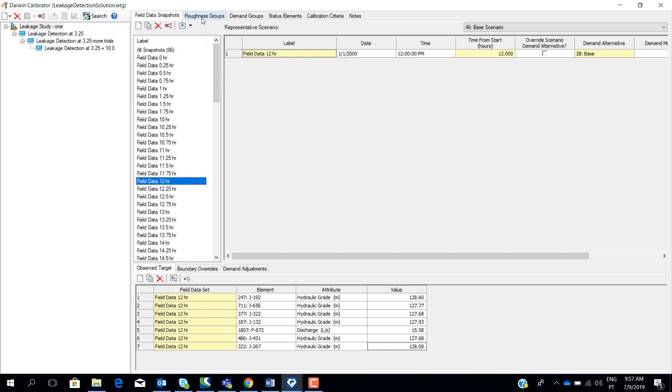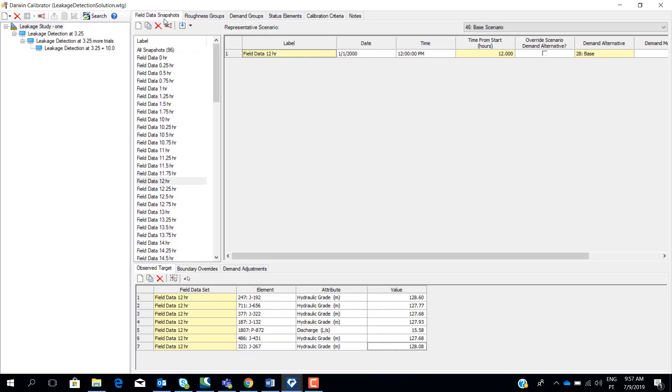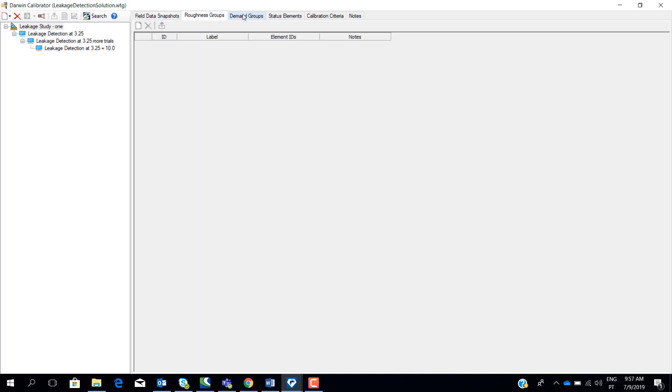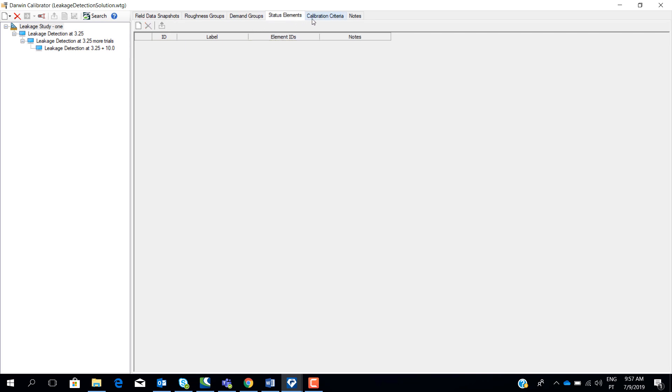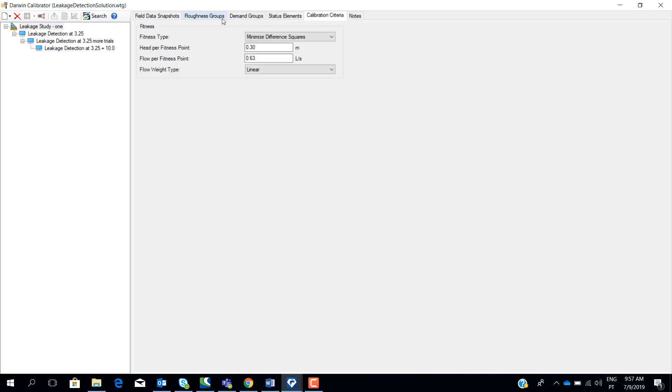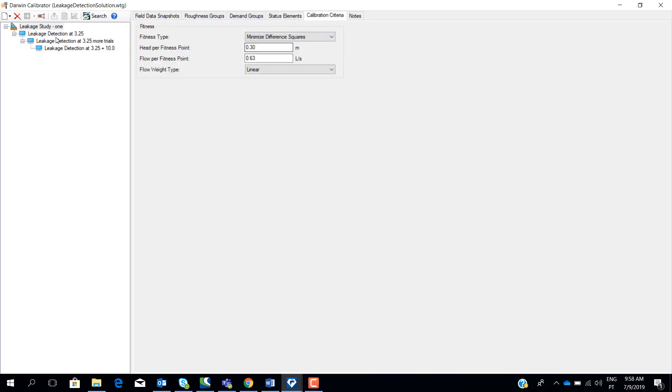After this, in the leakage study, we have to set parameters that we want to change because we are going to change emitter coefficients in order to detect potential leaks. We are interested in changing the demand groups. Basically here, we define the nodes that we want to change the emitter coefficients. In this case, we selected all nodes in the network. These nodes will be our demand groups and we don't need to change anything more.